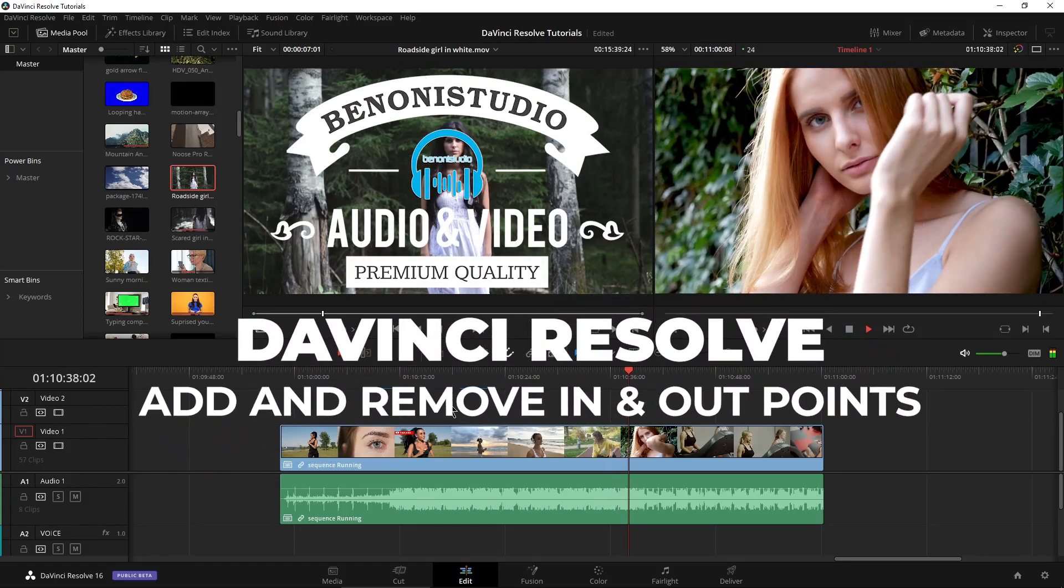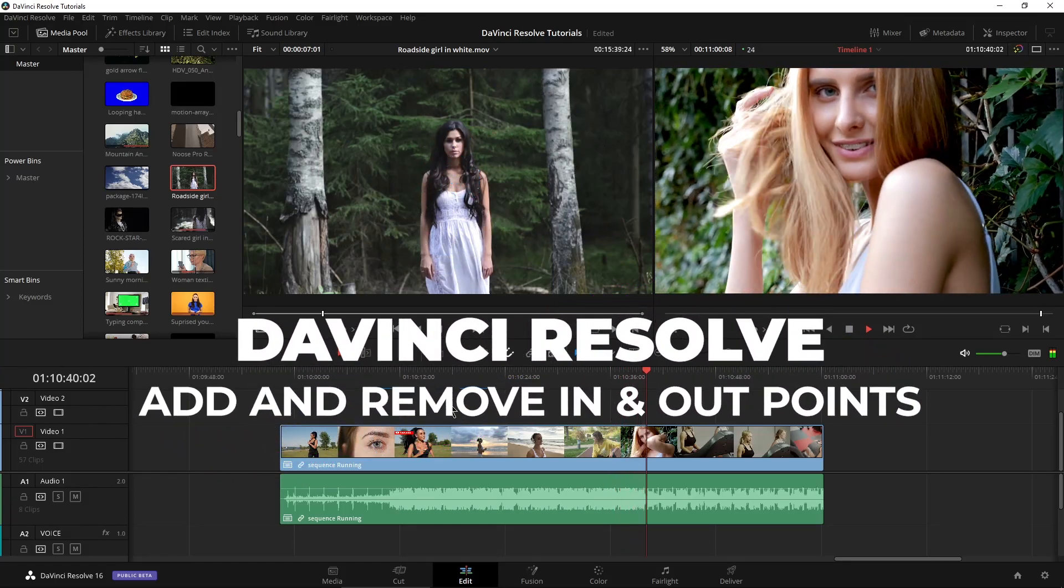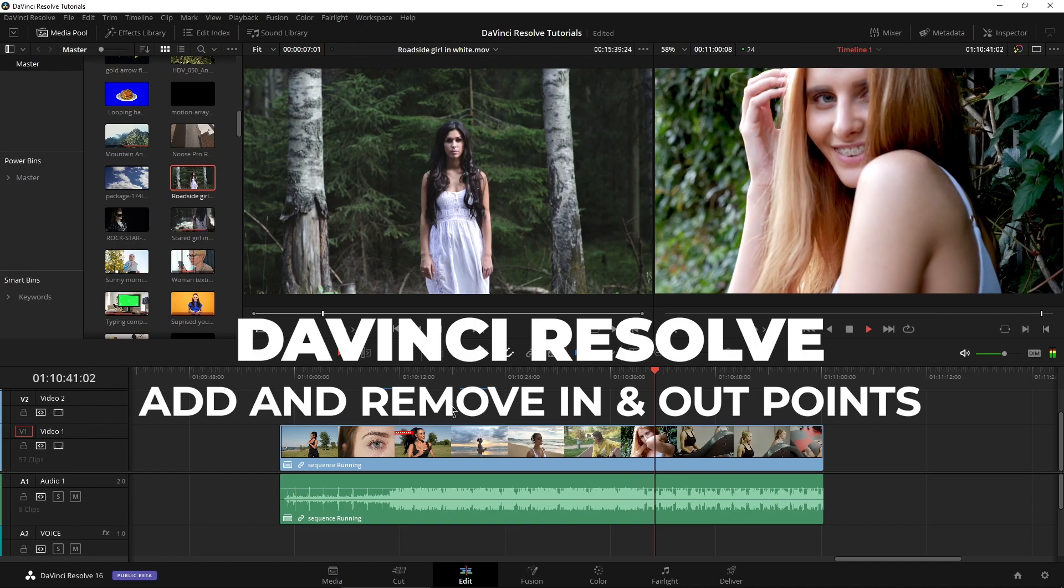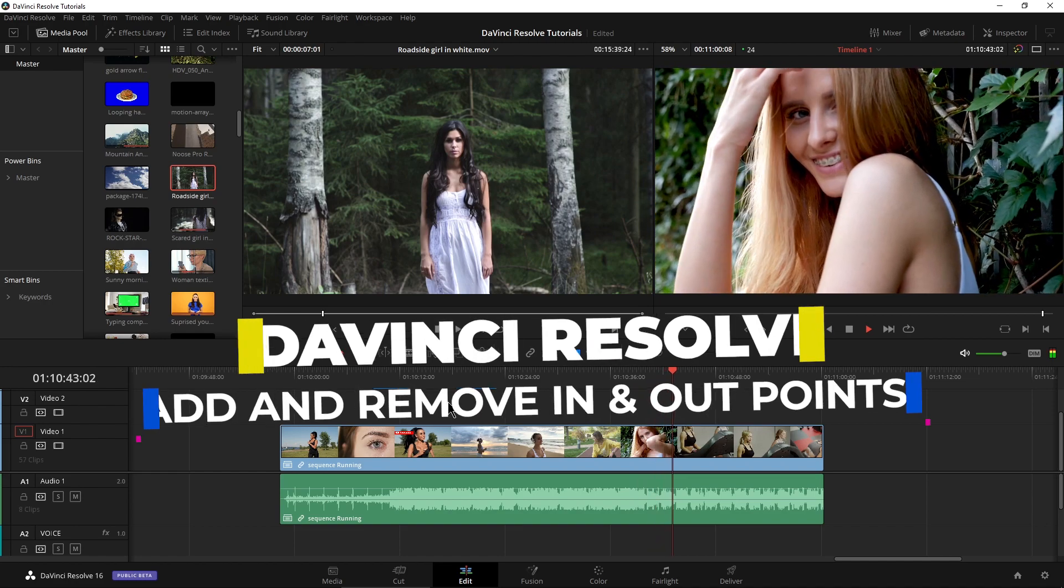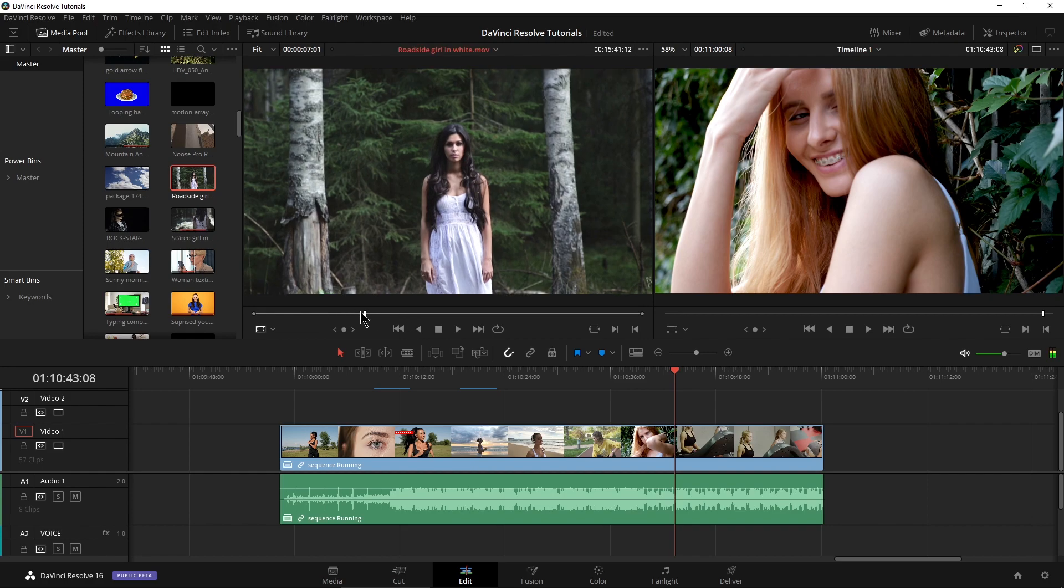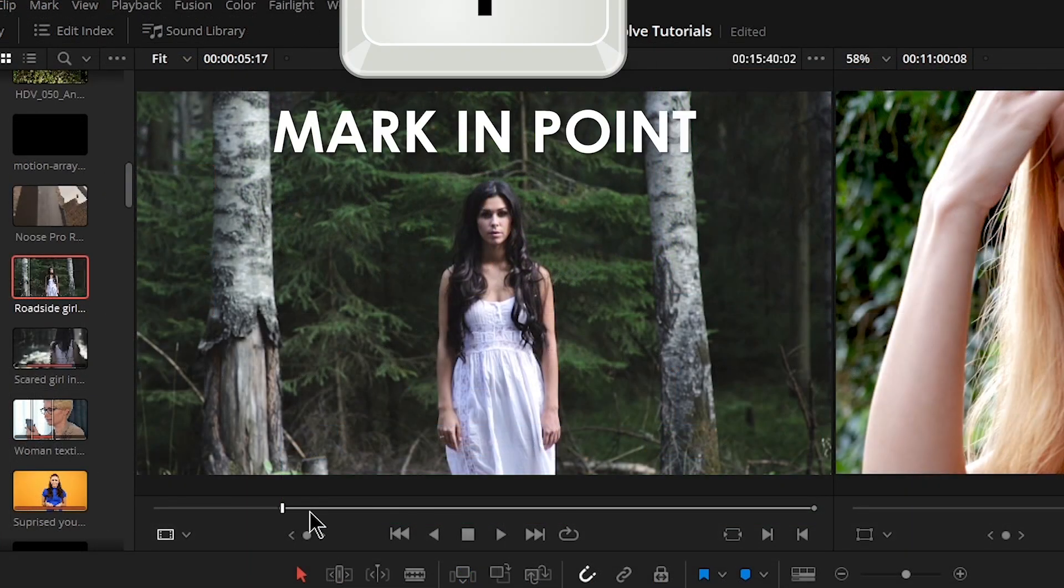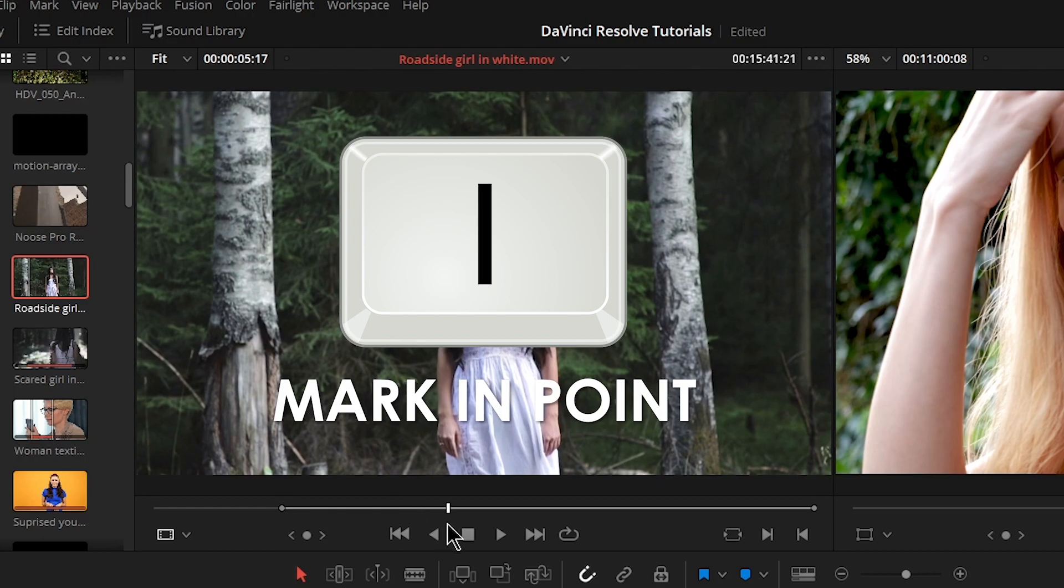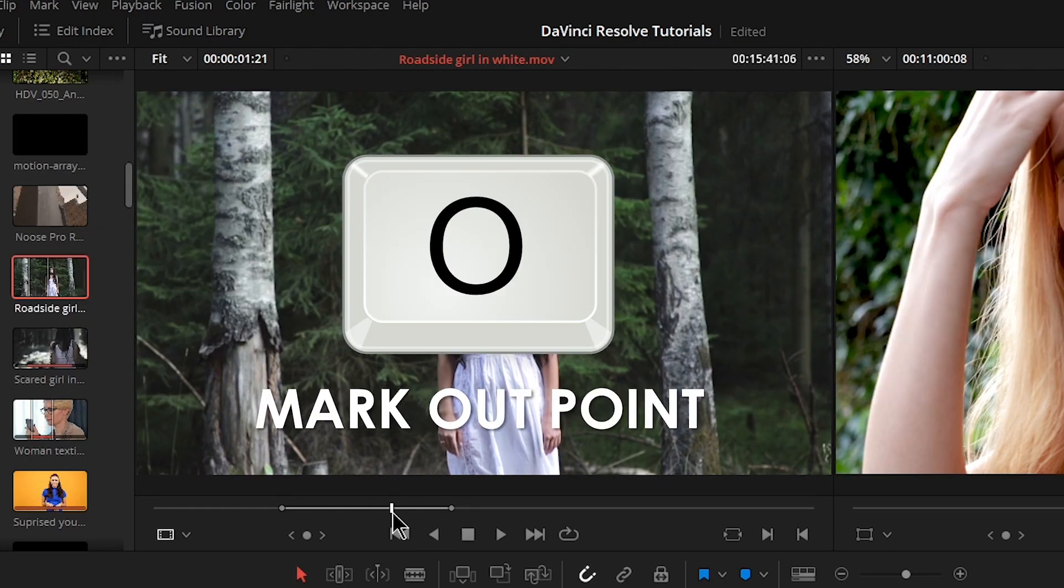Marking in and out points and removing in and out points is a basic thing that you have to know how to do in any NLE. And of course here in DaVinci Resolve, our shortcuts for marking ins and outs is exactly the same as any other NLE. So I press I to mark an in, I press O to mark an out.